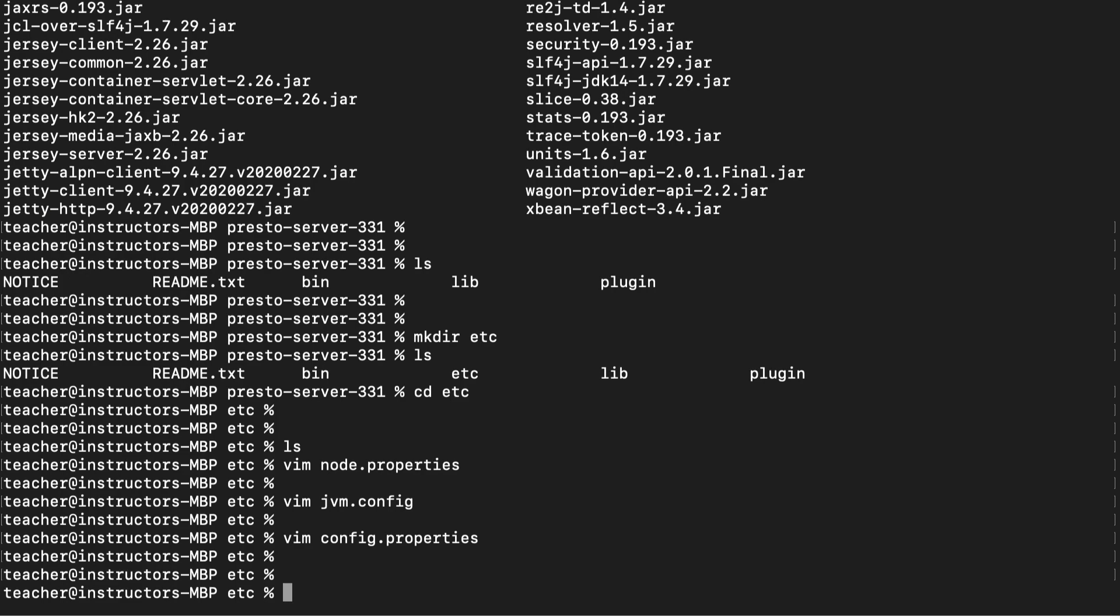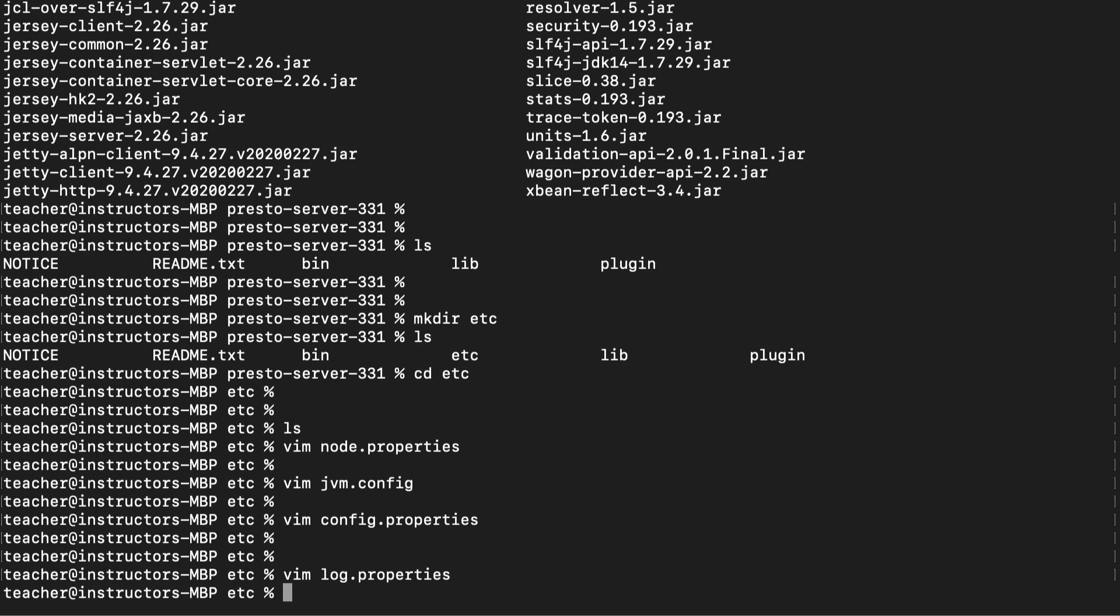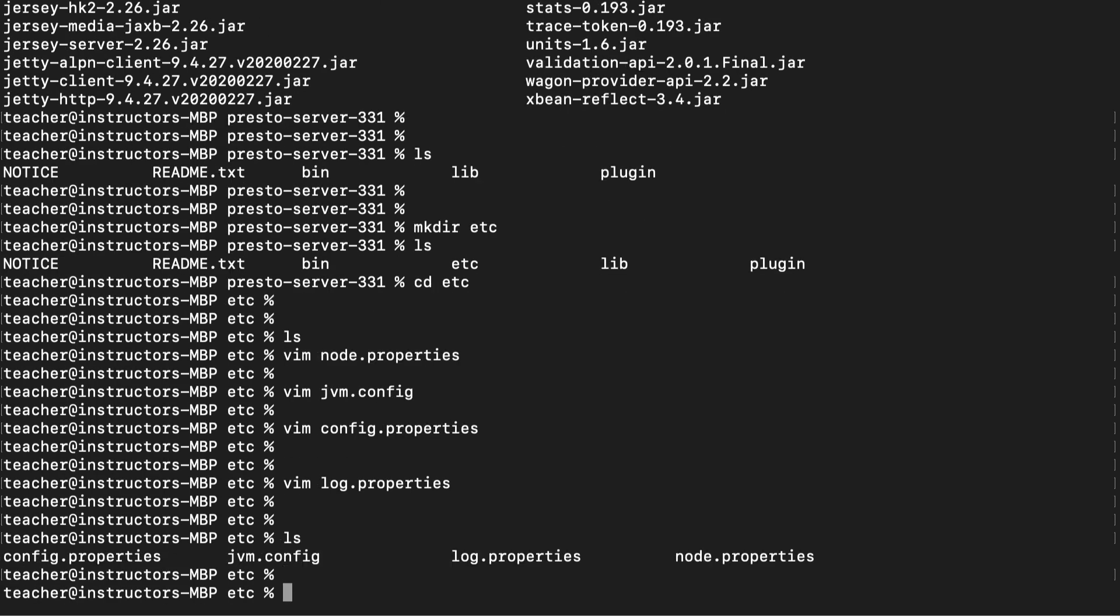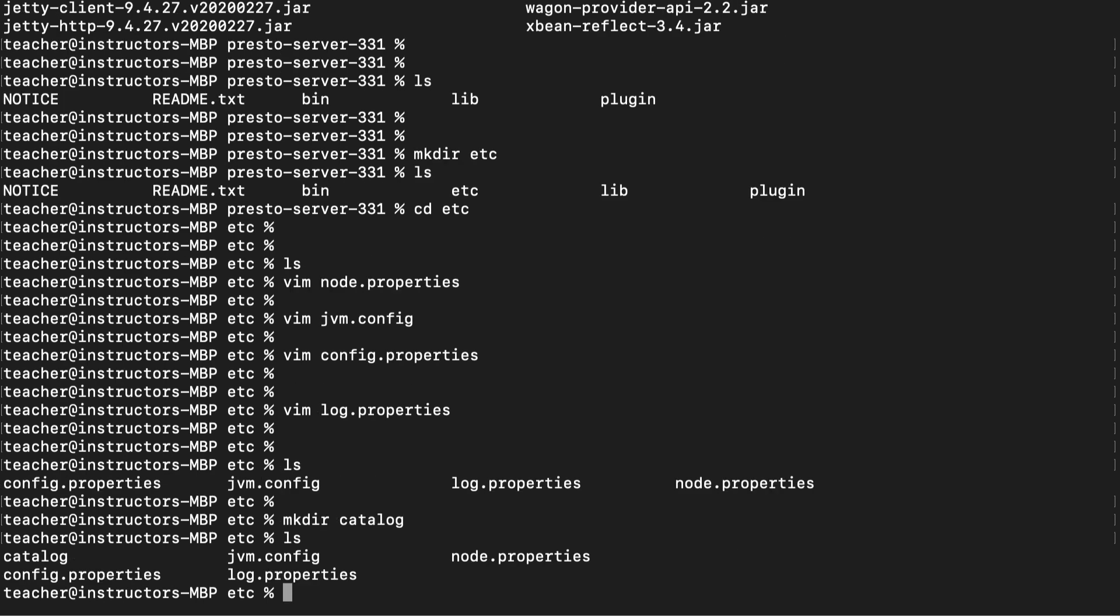Next, create the log.properties file. This file is used to set the login level. Now that we're done with these configuration files, let's go ahead and set up the catalog folder. Navigate into this catalog folder.